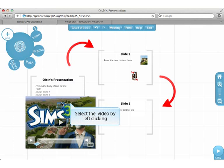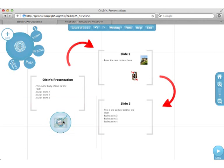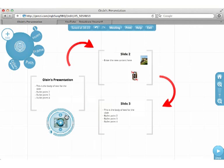Select the video by left clicking. Resize and reposition the video.